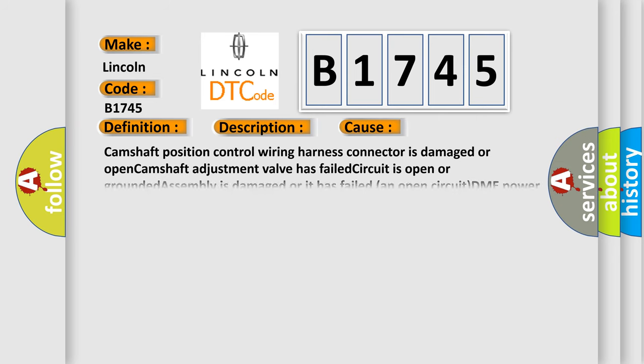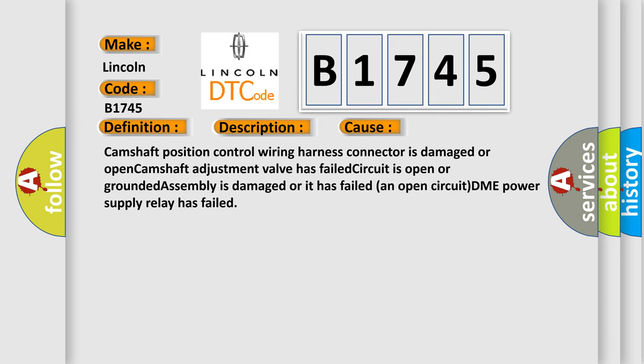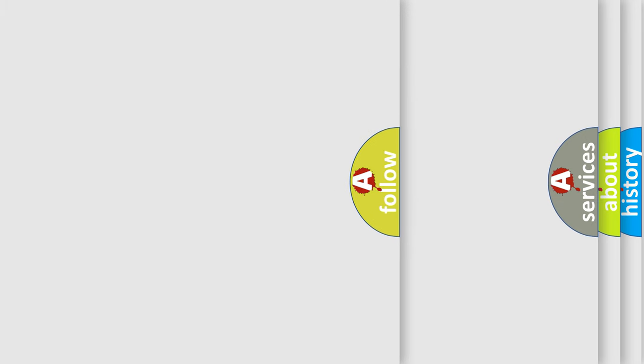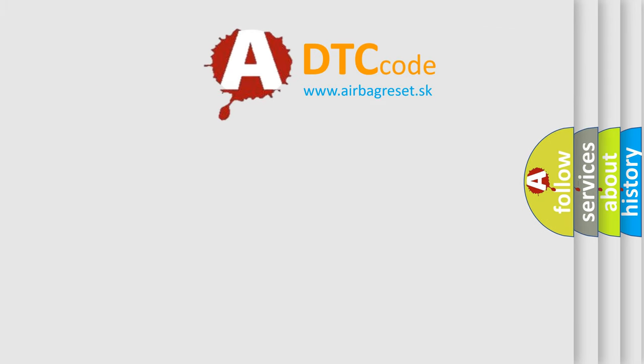This diagnostic error occurs most often in these cases: Camshaft position control wiring harness connector is damaged or open, camshaft adjustment valve has failed, circuit is open or grounded, assembly is damaged or has failed an open circuit, or DME power supply relay has failed.